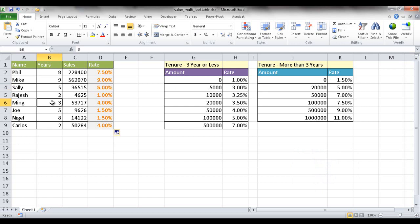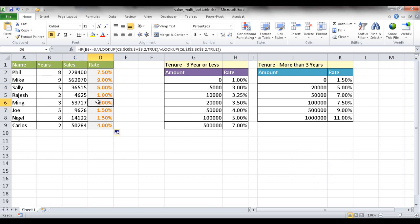And maybe something for three years or less. We have Ming here, who's been here for three years, made 53,717 sales. We're going to look up this value. It's not between here. It's not between here. It's over 50,000. So it's between these two. So it's going to be this value, 4% here. So that's how we do it.